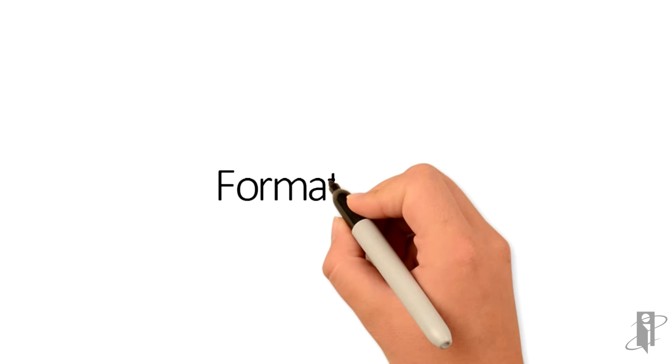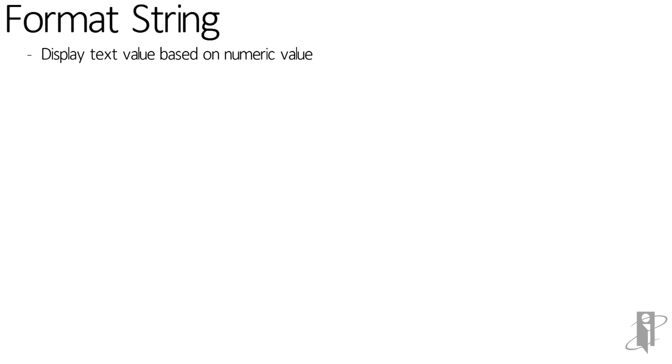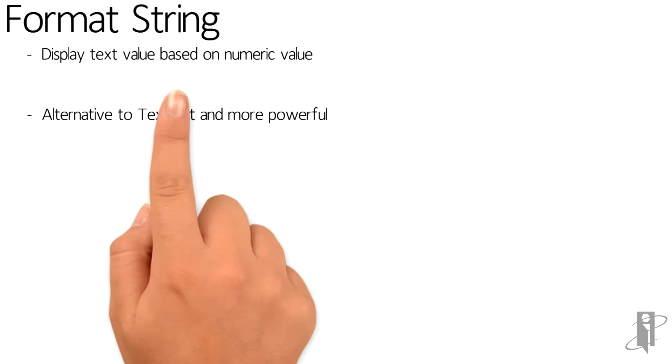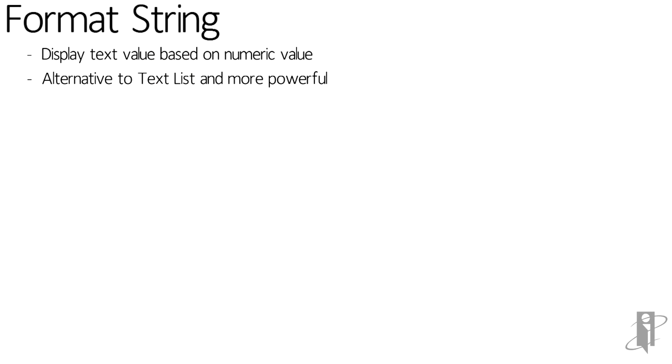So what are format strings? Well, a format string allows you to display text based on a numeric value. It really is an alternative to text lists or smart lists in planning, and it's actually much more powerful.